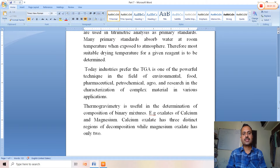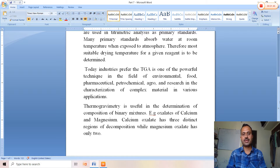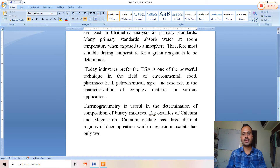Today industries prefer TGA as one of the powerful techniques in the fields of environmental, food, pharmaceutical, petrochemical, agro, and research applications. It is widely used in the characterization of complex materials across these various fields.